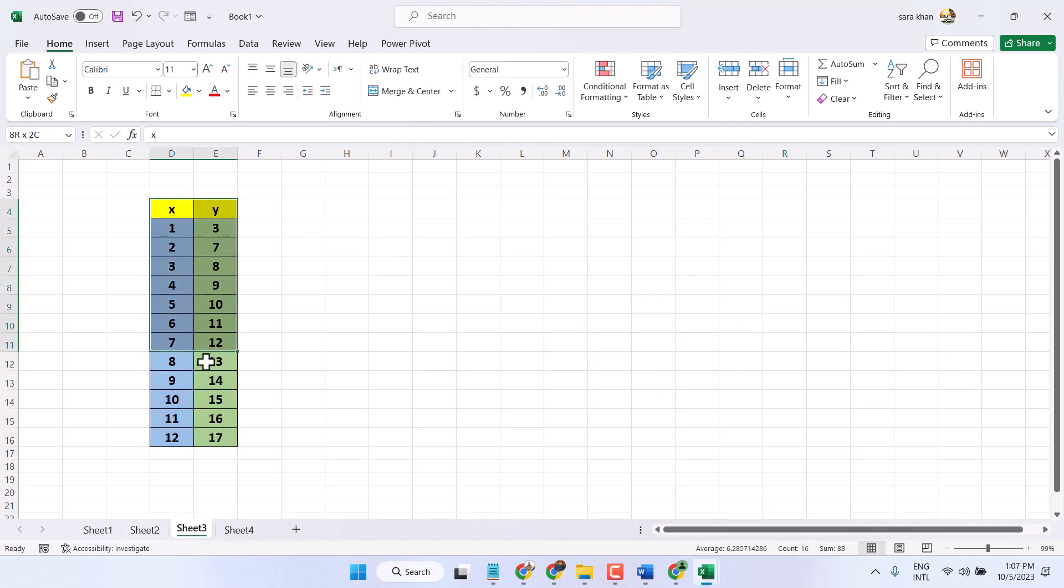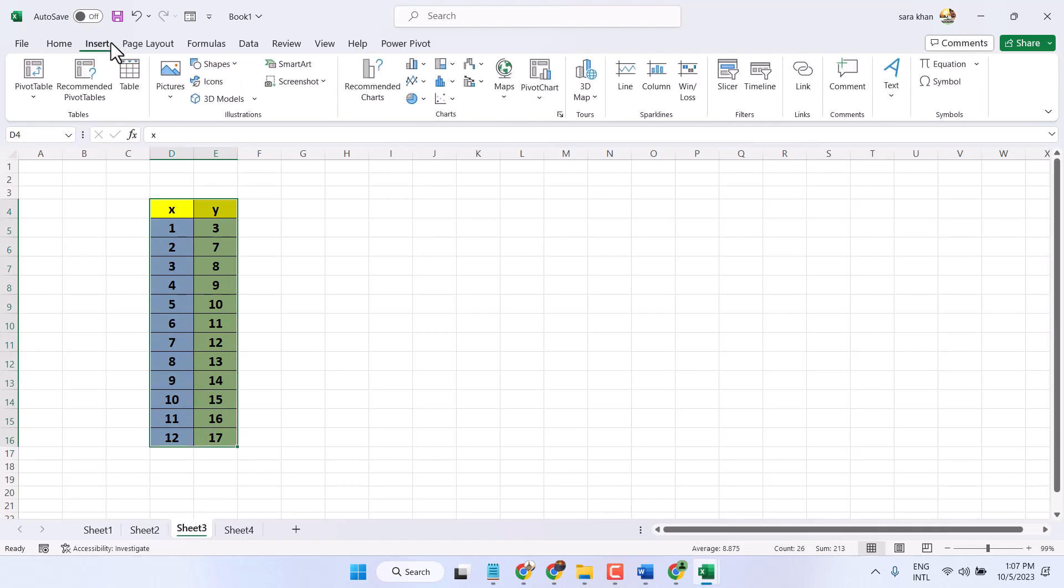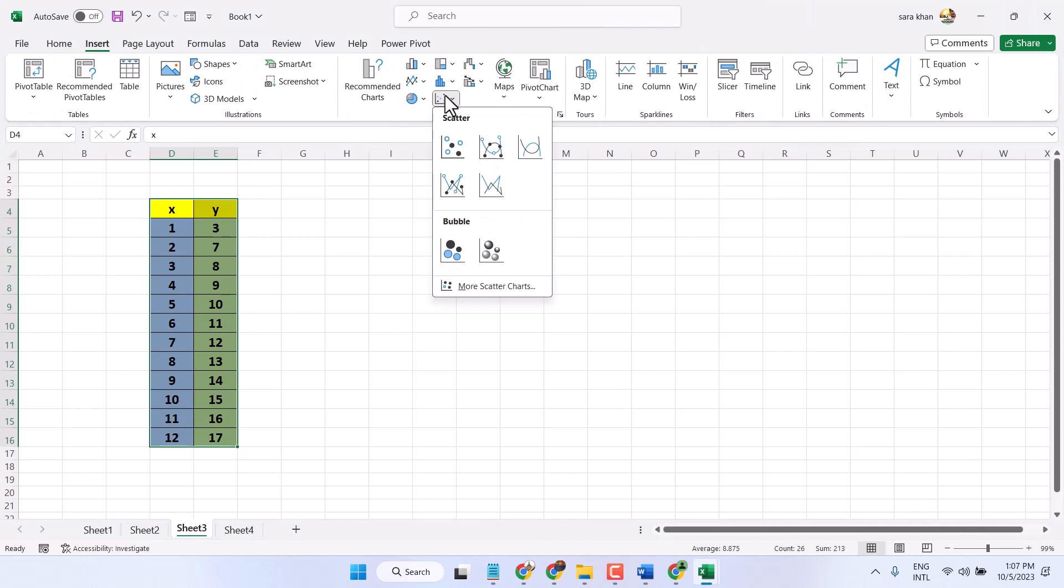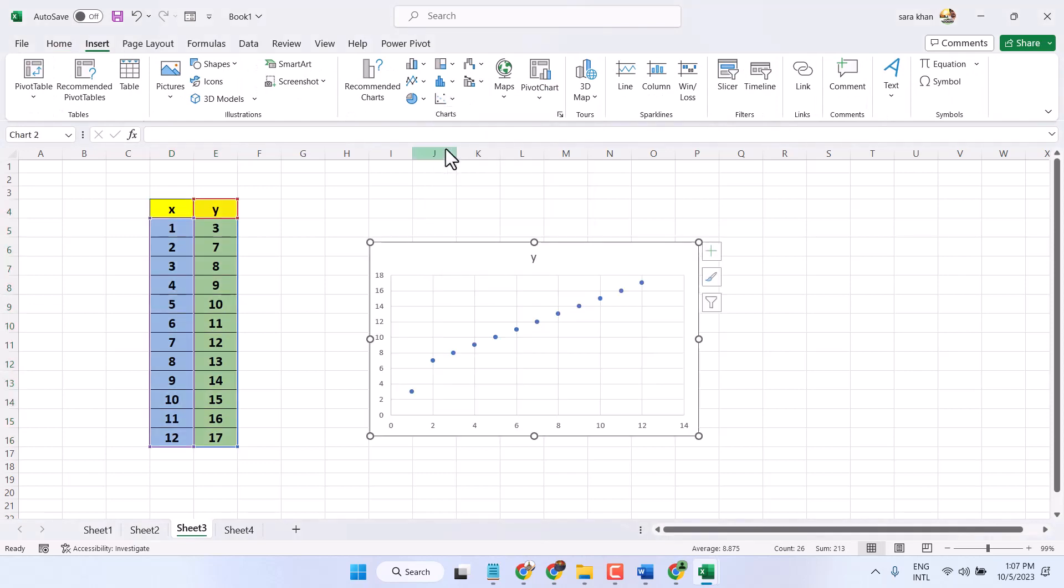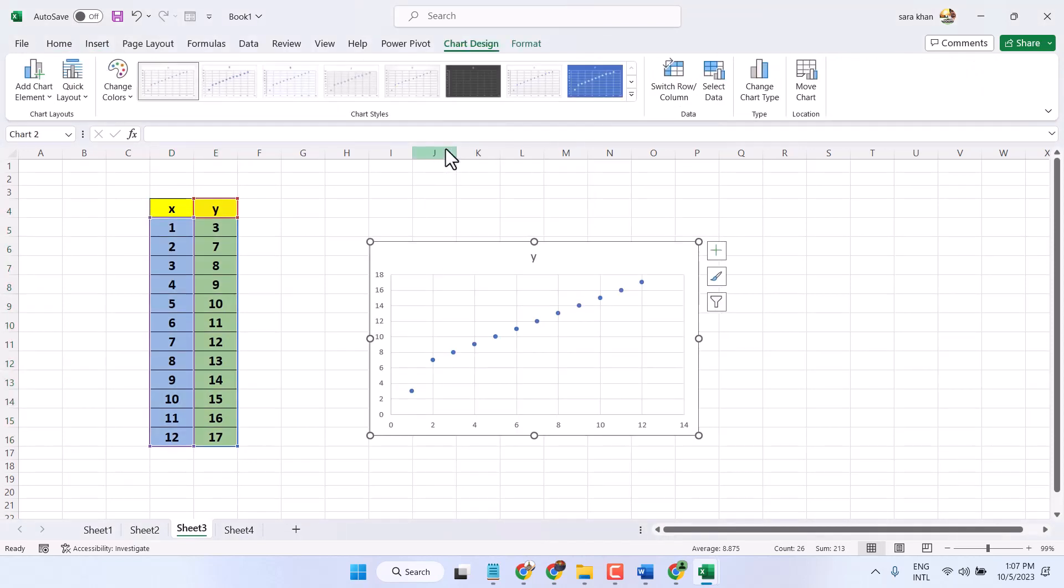So firstly, select your data, insert chart and select it. Now select this pivot bullet.